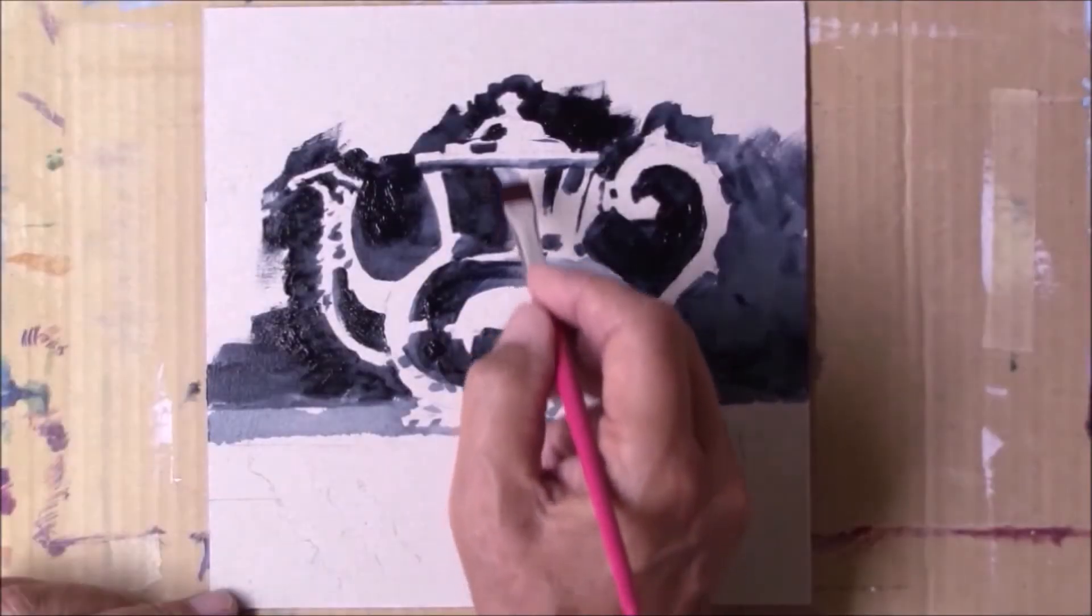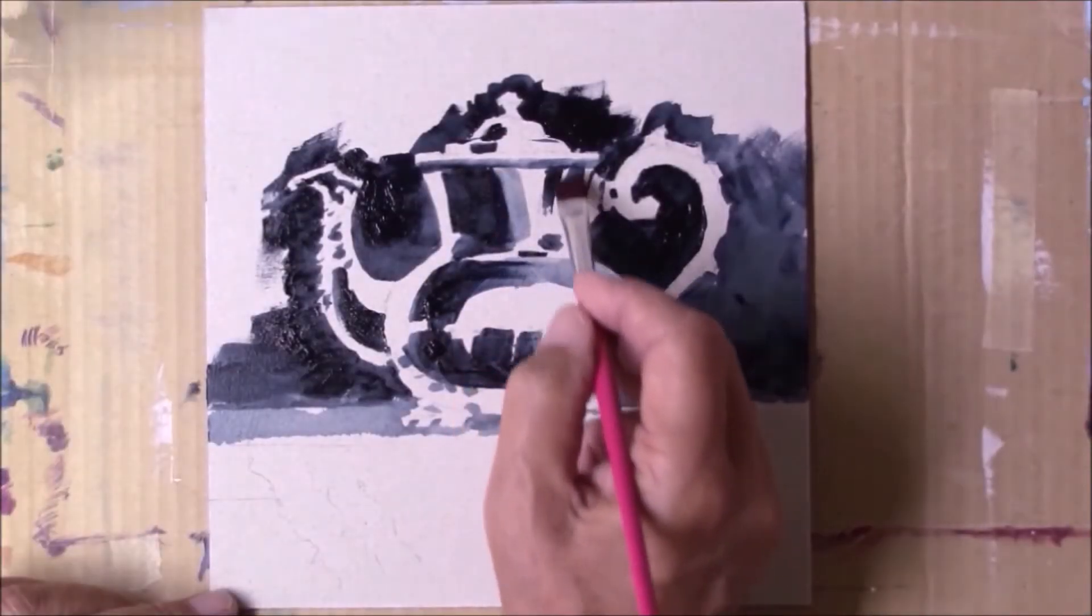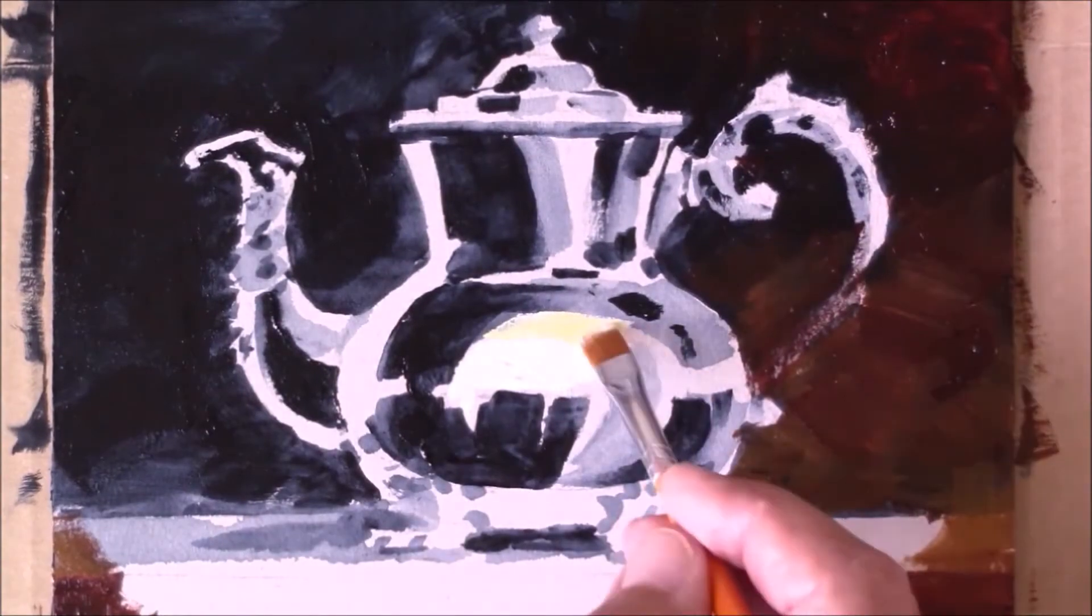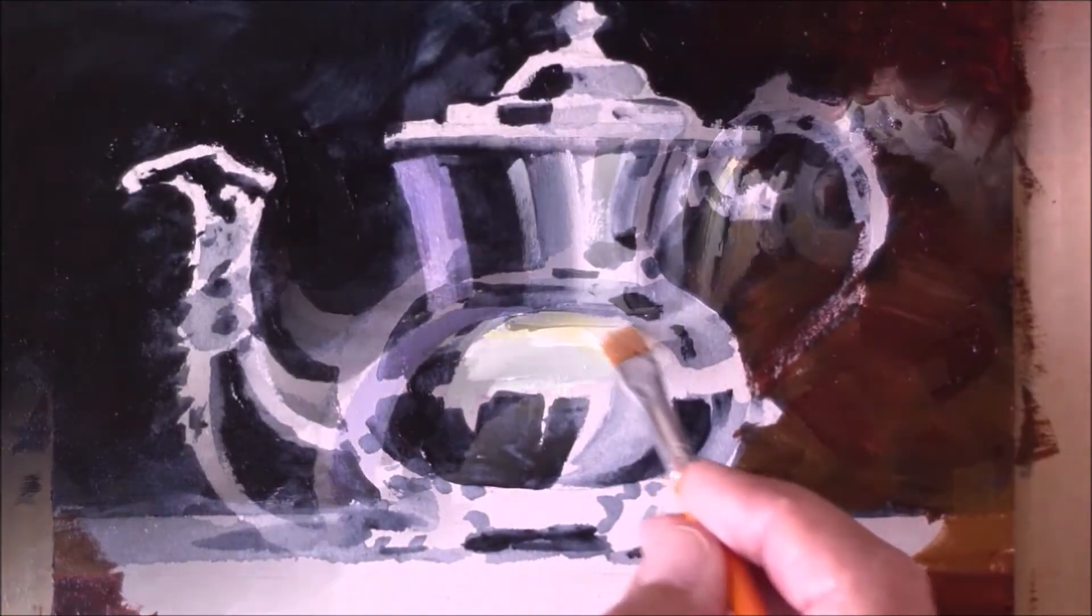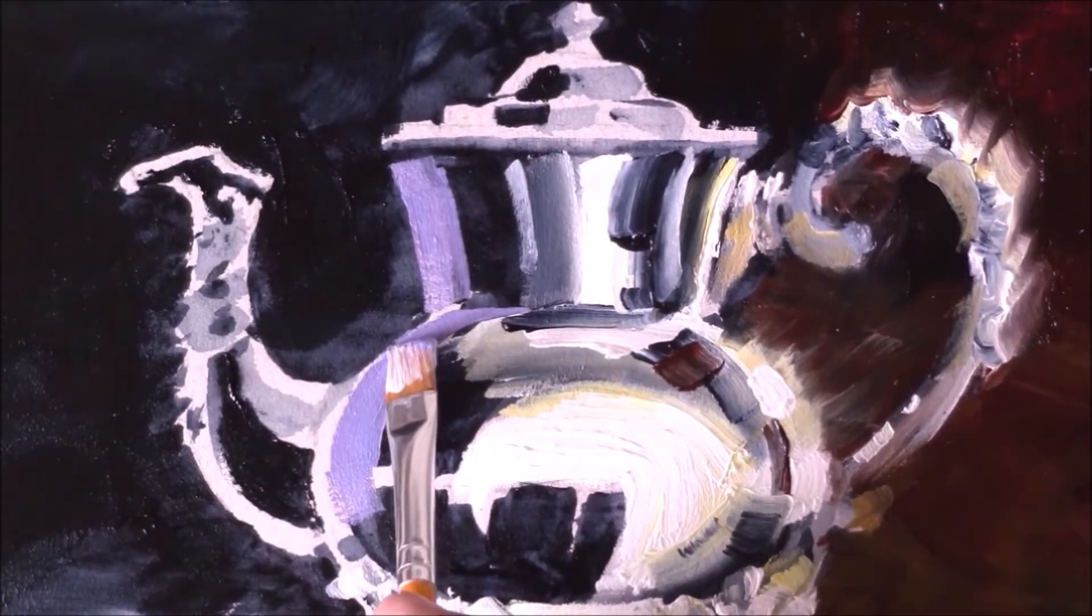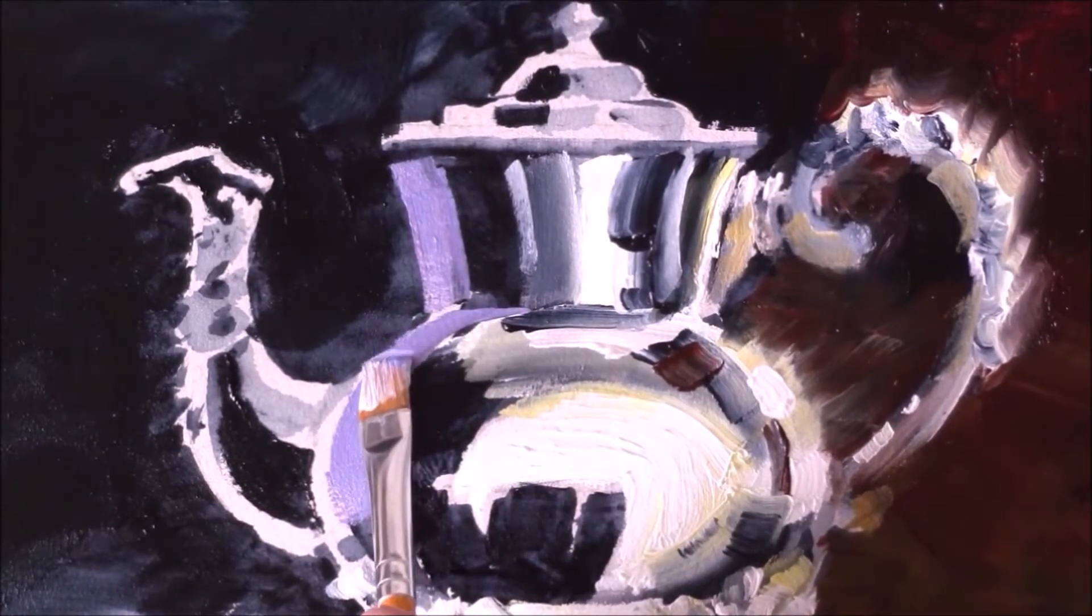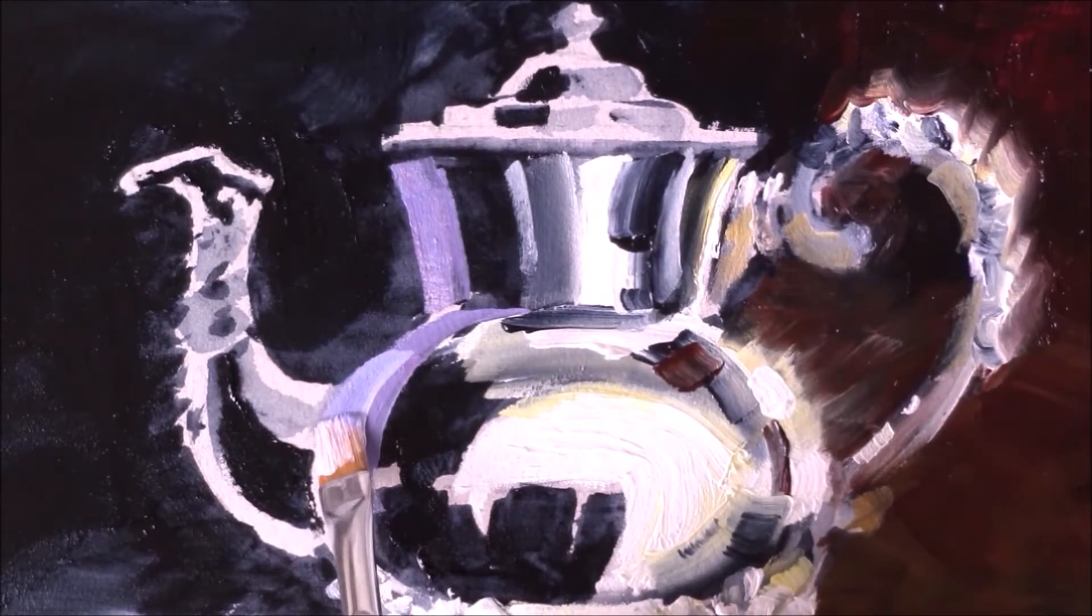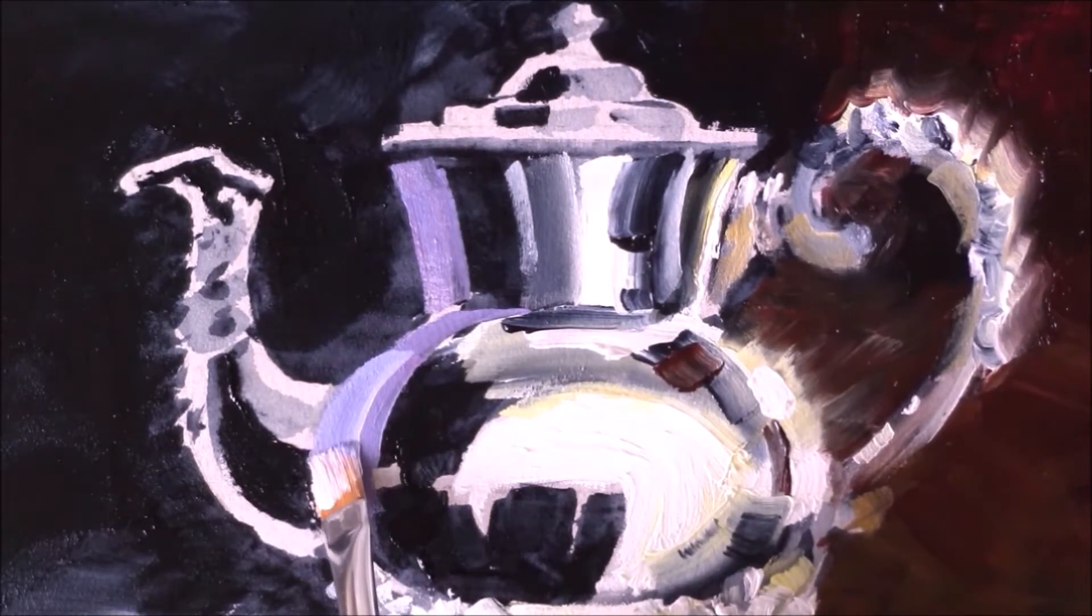I'll show you some of my special techniques along the way that give you really great results and these things are easy to do. You can do them right away in your own painting without any problem at all.